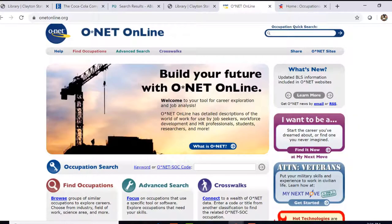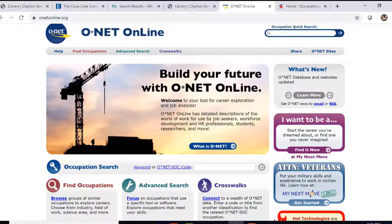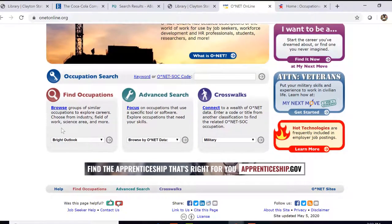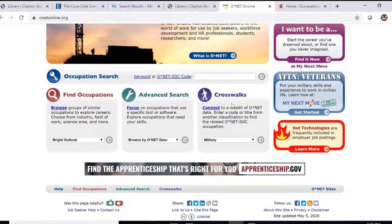Not only can you look at information that the library subscribes to with Galileo, but there are some outside databases and websites that you can look at as well. Onet Online is a very good choice if you want to find out more information about what it would take to go into the career that you're interested in. If we go to onetonline.org, you can browse groups of similar occupations, do an advanced search, use a crosswalk, or use the main search box at the top to fill in a particular keyword.